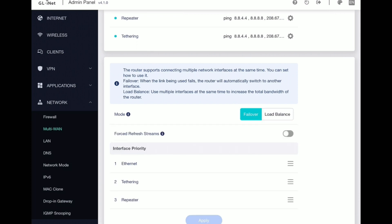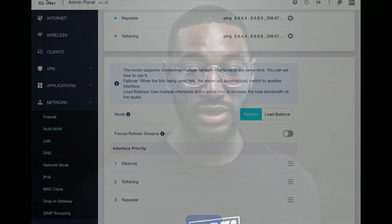Through testing with live streaming, I found that failover works best for me. To give you an idea of how this works, I'm going to insert a video of a live stream I was doing. As the stream was going, I disconnected the Ethernet cable so you can see how long it took the stream to recover and the router to fail over to the tethering connection.